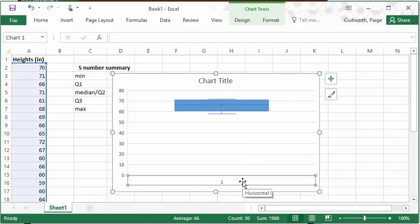Right now our horizontal axis is just giving us the title 1, since we only have one data set. You can use this tool to create multiple box and whisker plots.